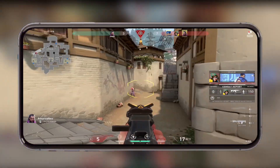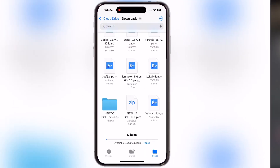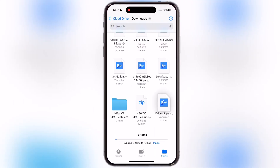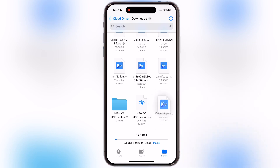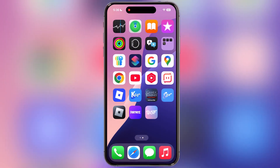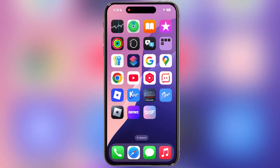First, download the Valorant IPA file on your device. I will drop the IPA link in the description. Once you download the IPA file, sideload it using any sideloading app such as e-sign, k-sign, Feather, or Scarlet.